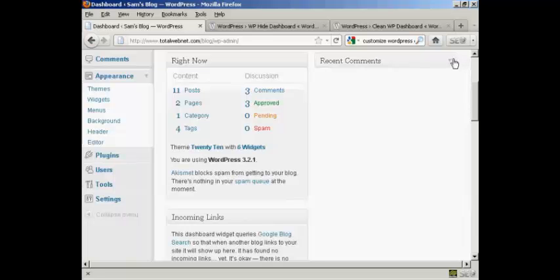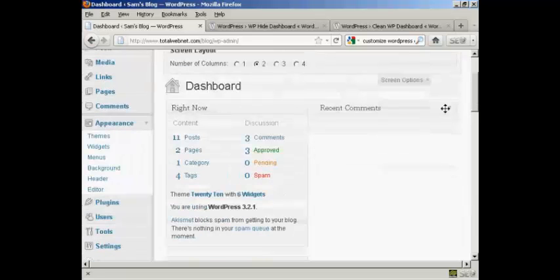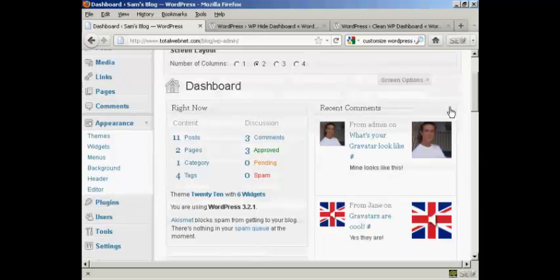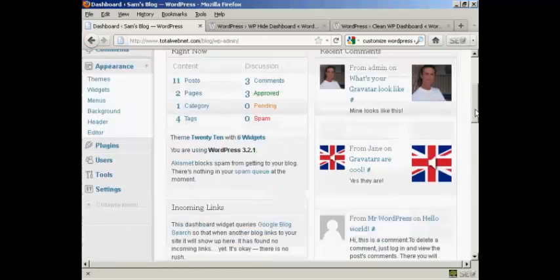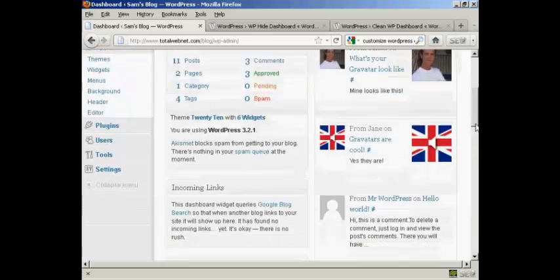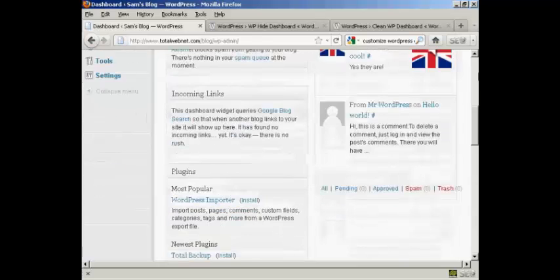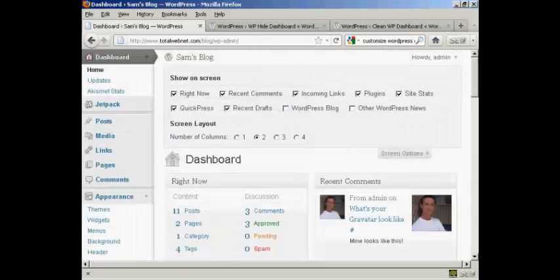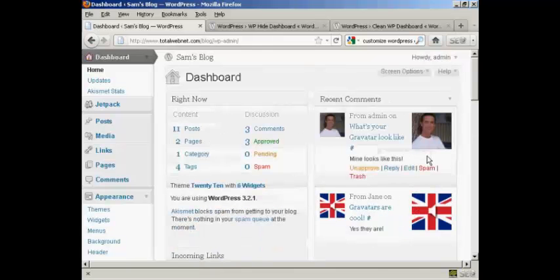You can see recent comments is now in this column, and I can click there to display them. And there we go. You can do all that, and then when it's the way you want it, simply click here to close that window.